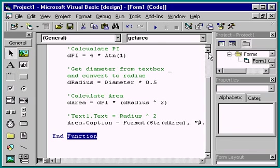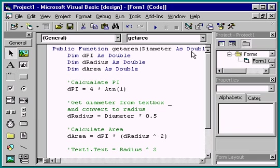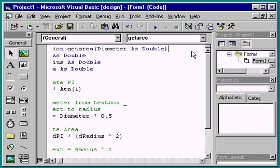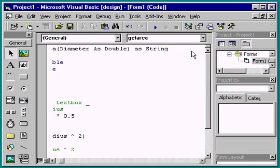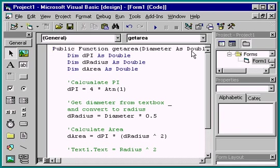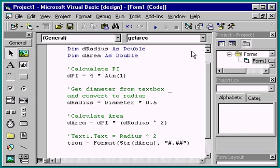Making this a function has made getArea a valid variable inside the procedure, so we need to choose a data type. We'll make it string. We need to make one more change in this procedure. Rather than putting the area right into the label, we'll pass it back to the calling procedure.